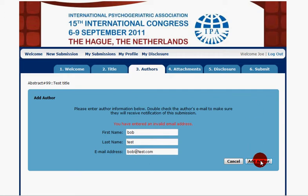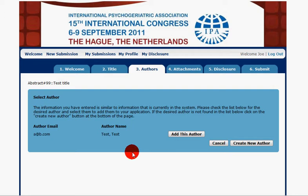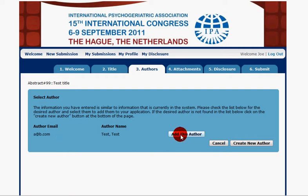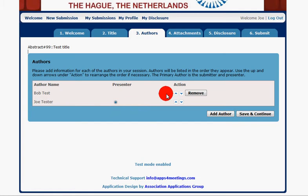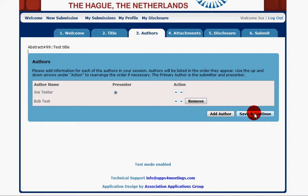The system checks for valid email addresses. It finds that the address is already in the system, so I can add that author or say no, the information is correct as I entered it and go ahead and create a new author. I'm going to enter the new author, and that adds that person into the system as entered. I also have the ability to reorder the authors on the page. When we're done adding authors we just click save and continue.